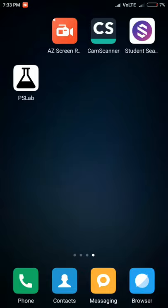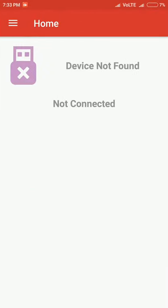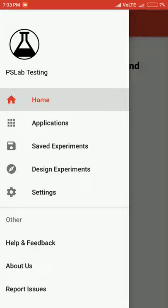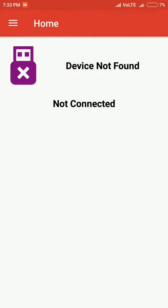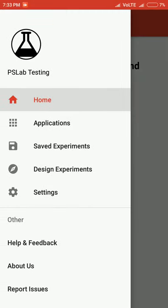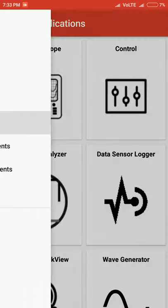Hello everyone, today I would like to walk you through the Pocket Science Lab app which we developed in GSoC 2017. As you can see, there's a home screen with an icon that displays device not found and device connected. When the device is connected, the icon turns green and shows device found.